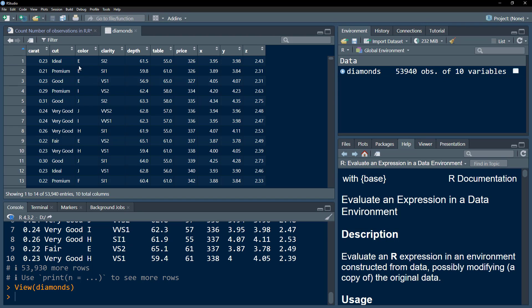This dataset contains different parameters related to diamonds. We have the carat, the cut — whether it is ideal, premium, or good — which is a categorical variable. Then we have color, which is also a categorical variable, as well as clarity, depth, price, and so on.